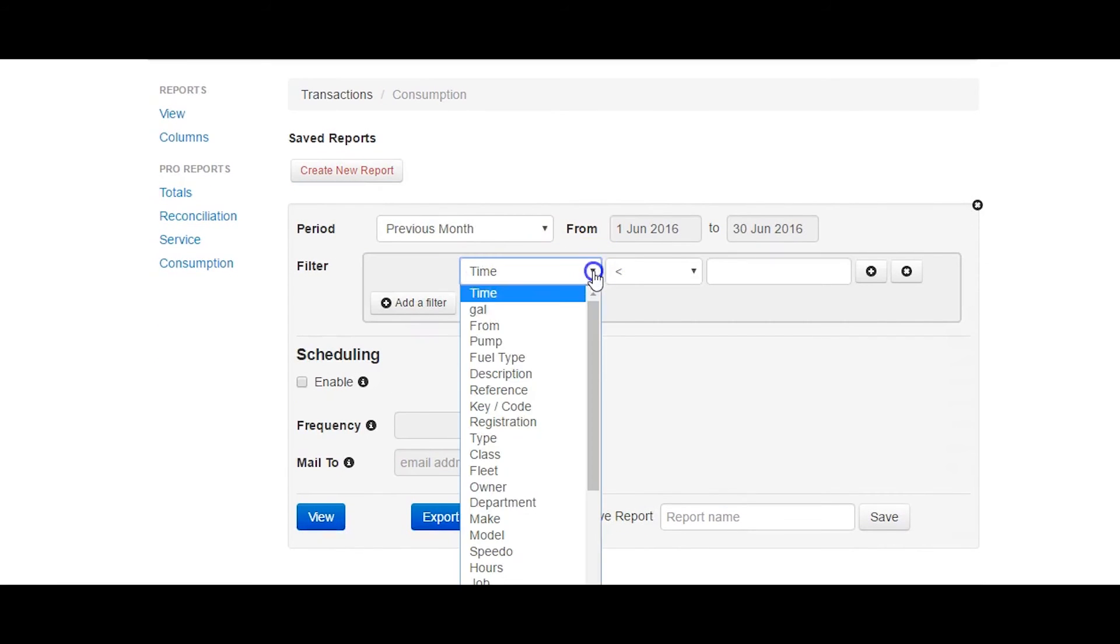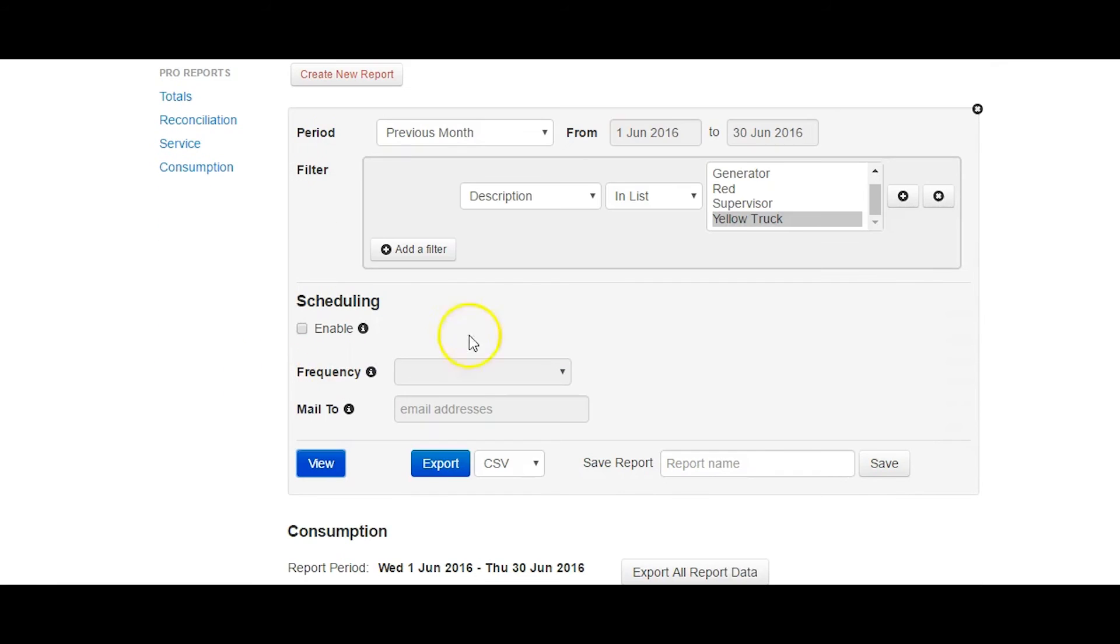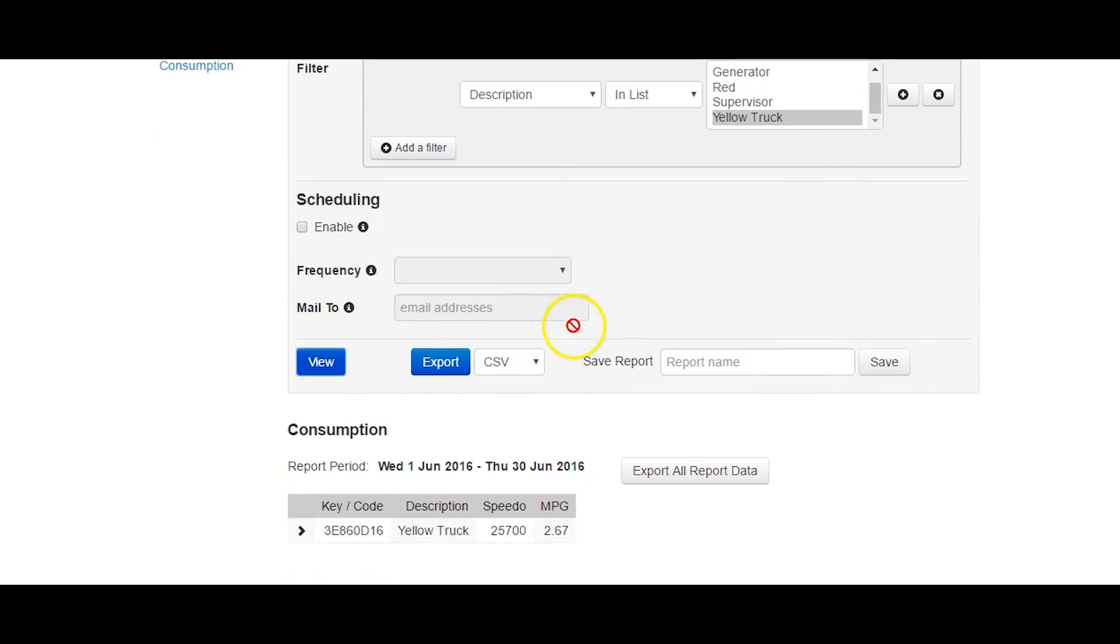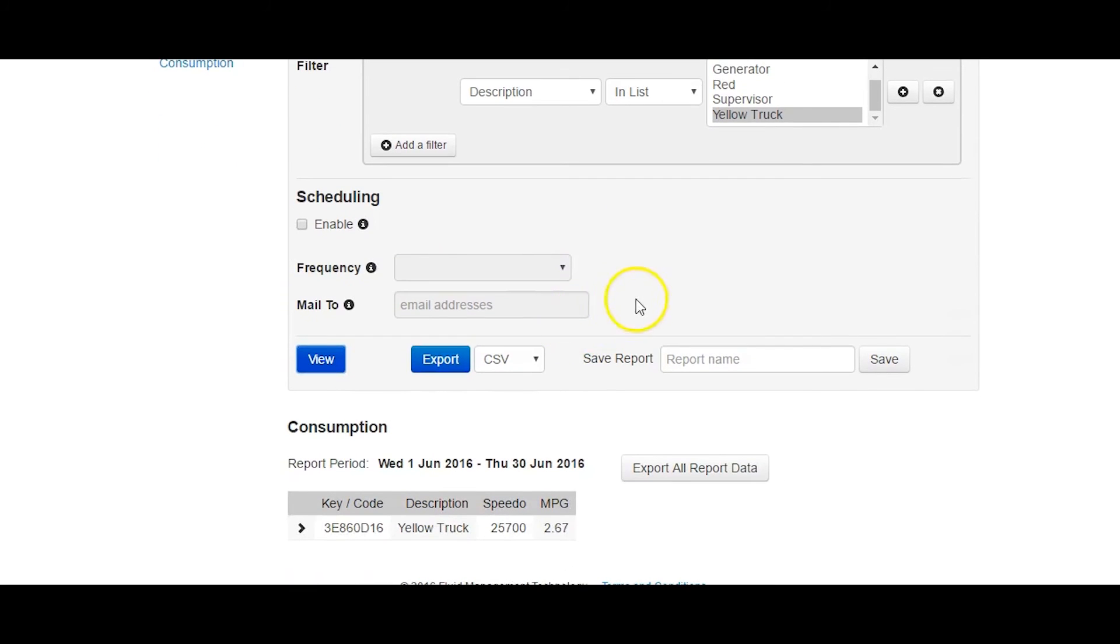Note that you need at least two transactions for a single vehicle or plant over the reporting period to get a consumption figure.